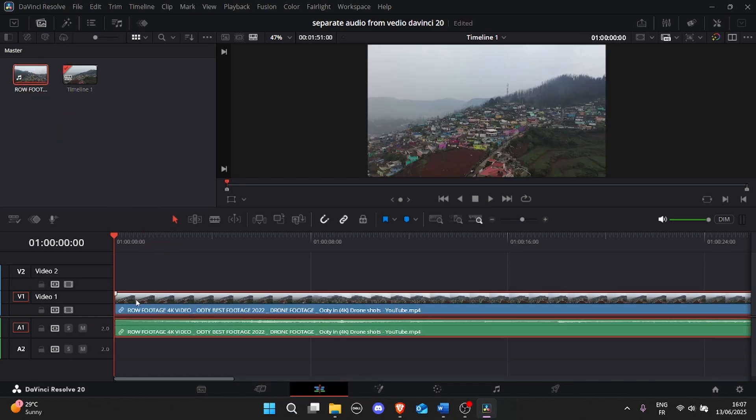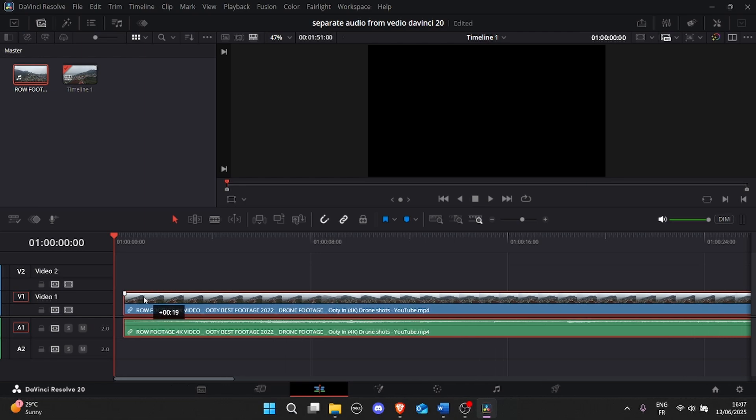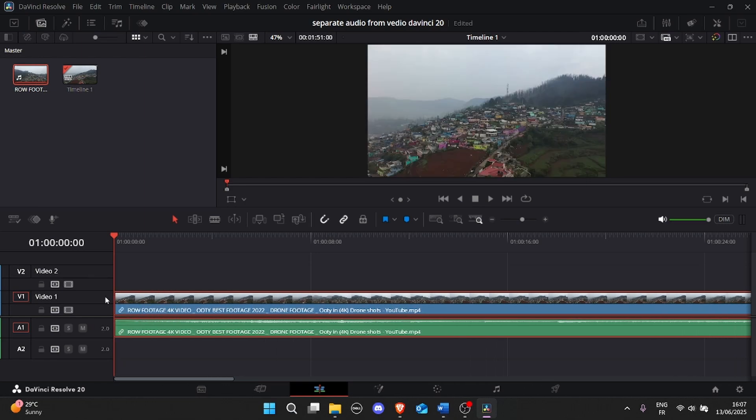Step 2. Select the clip. Click on the clip in your timeline that you want to separate audio from. You'll notice the video and audio are still linked together. We need to unlink them.